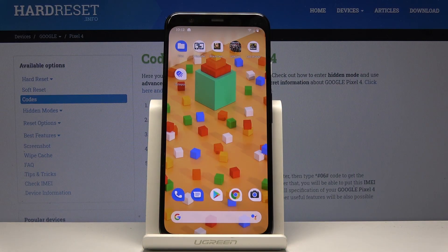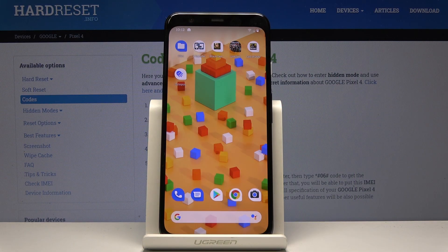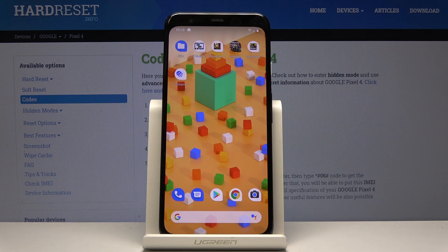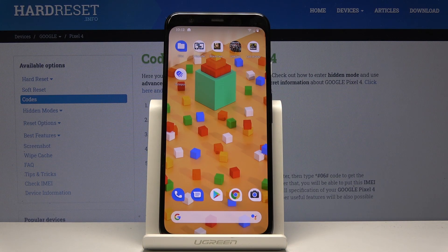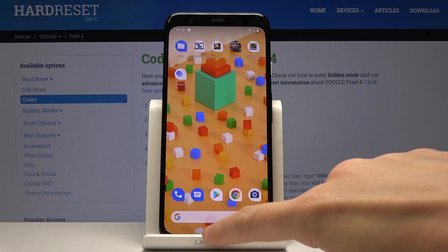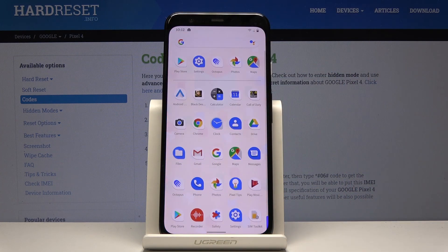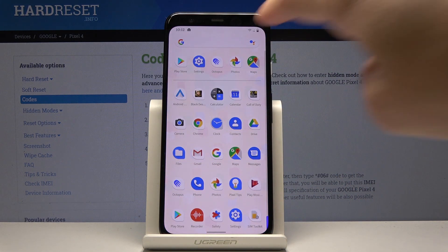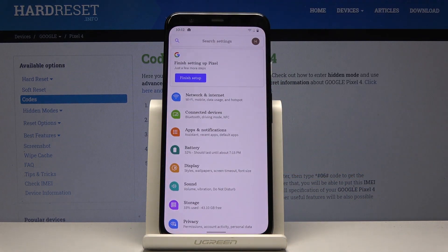Here I've got Google Pixel 4, and let me show you how to activate emergency alerts on the following device. At first, you have to open the list of all applications, then find and select the Settings.